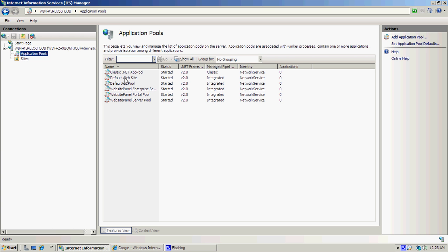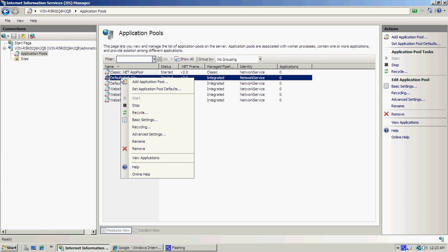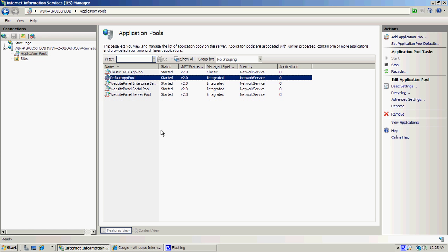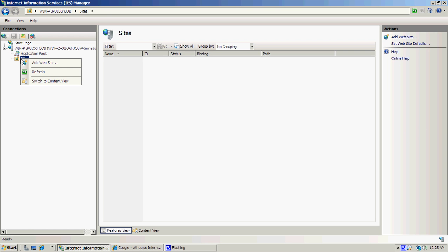Under Application Pools, go down and find Default Website, right-click on that and then Remove, and then click Yes.